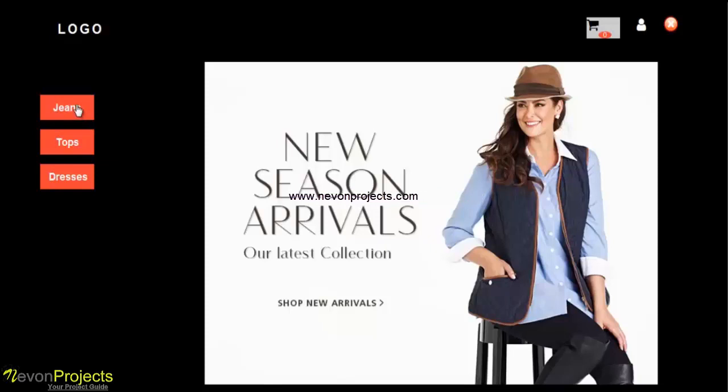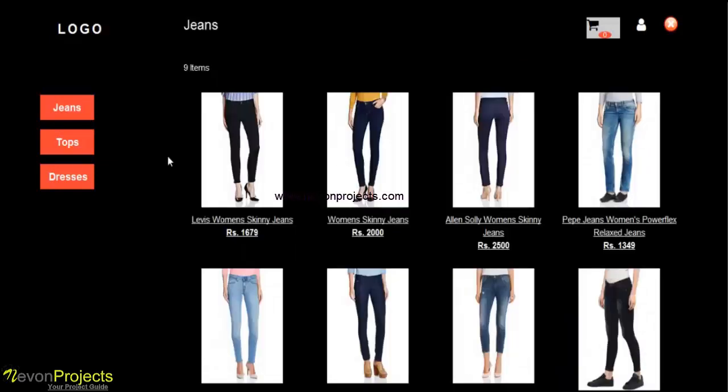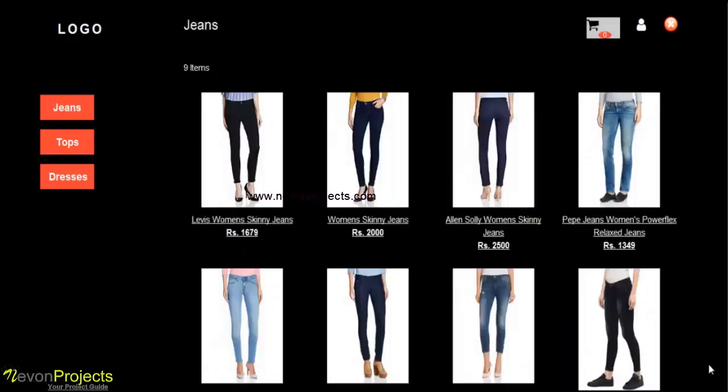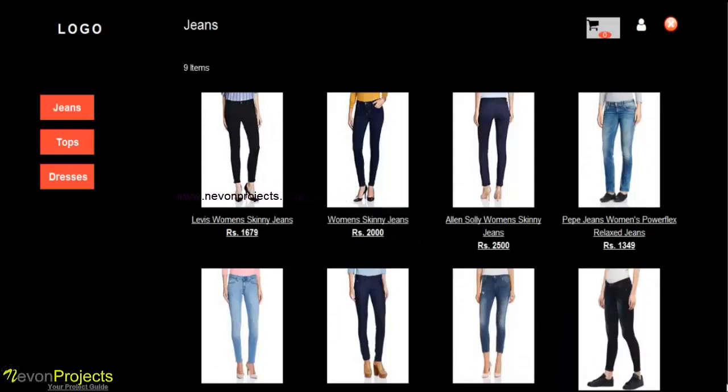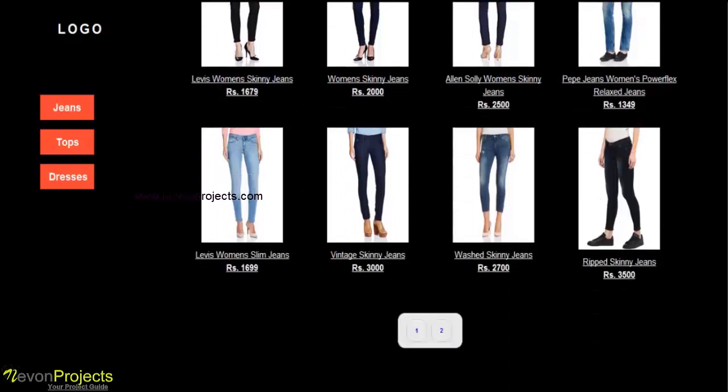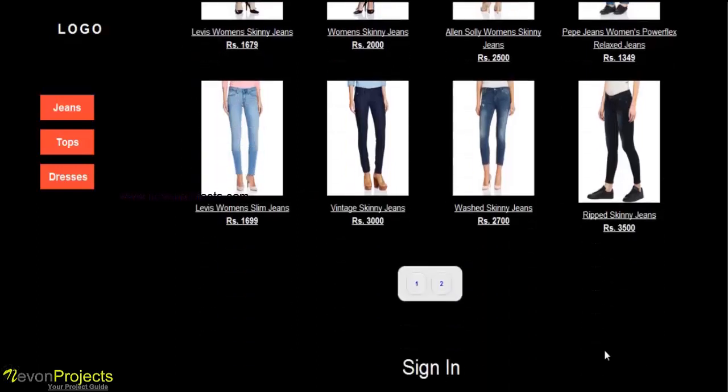We will go with jeans. So here are the images with price and the name displayed. We can move to the second page also.